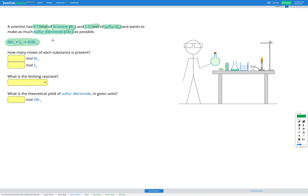In this question, our goal is to figure out what is the limiting reactant. That means which of our reactants do we not have enough of to use up all of the other one? And based on that, how much of our product will we get?